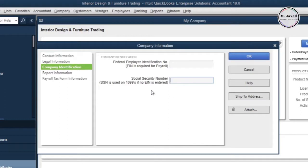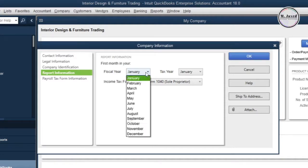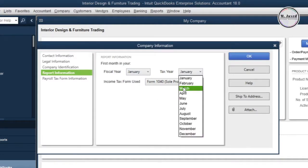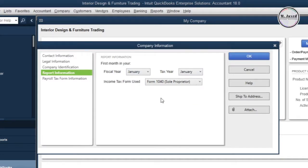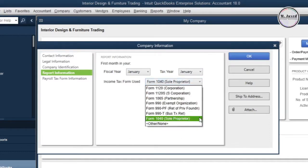Then click on the Report Information. It's where you can change your fiscal and tax year, which may be different according to your business. And here you can change your income tax form.